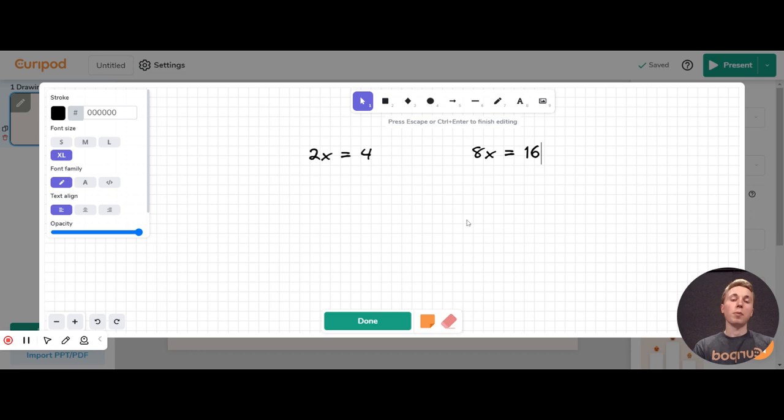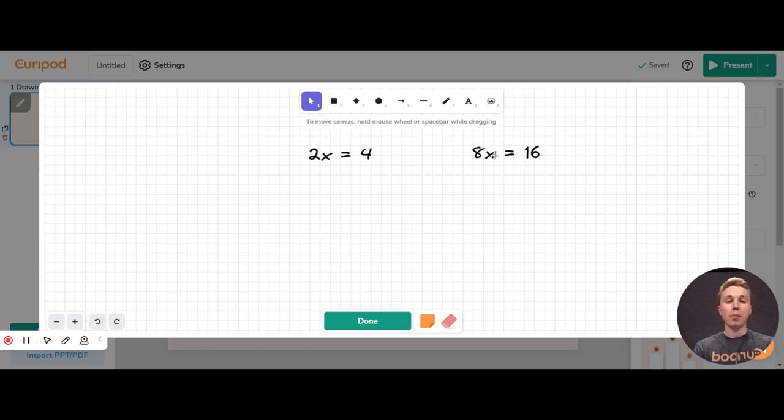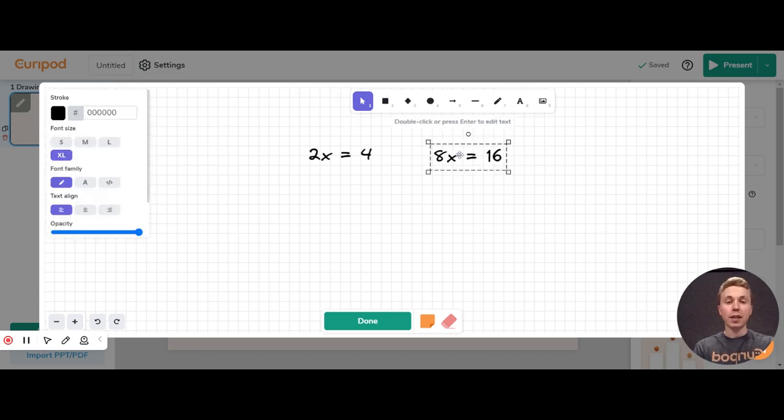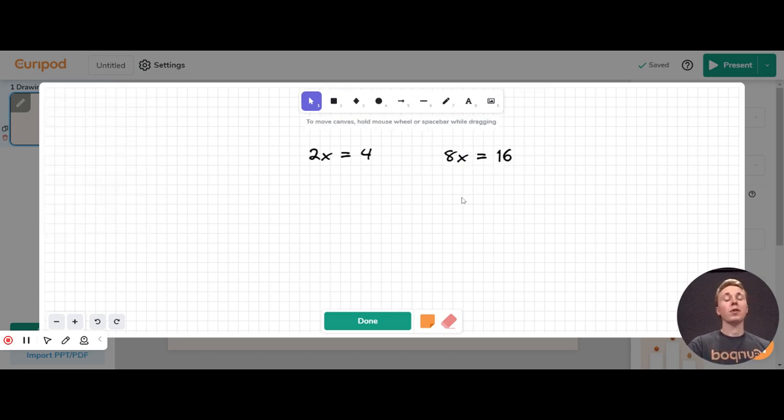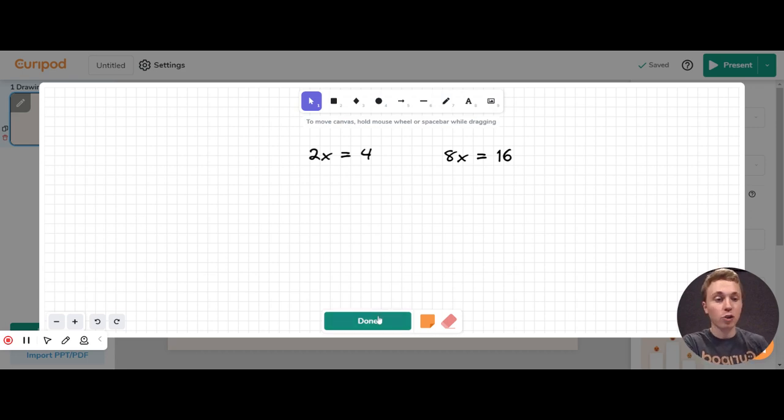This is something you can typically do as an exit ticket. You can set up some exercises covering what they should have been working on today, just to check for knowledge.